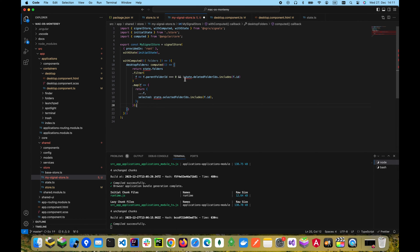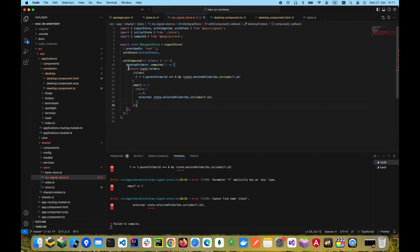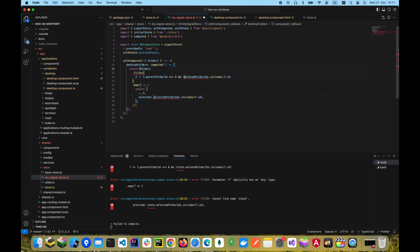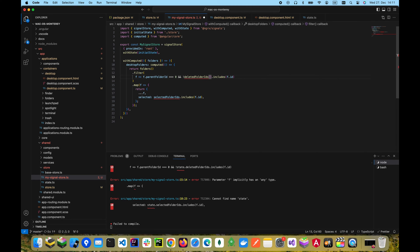This code needs a few adjustments, so we first get rid of the state variable since we have direct access to the folder signal, and we have to add parentheses to get access to signal values. We also need to get access to deleted folder IDs and selected folder IDs that are destructured at the top of the with computed function.